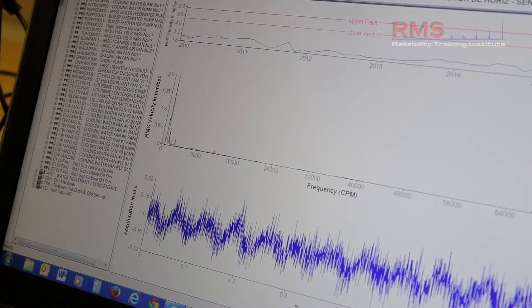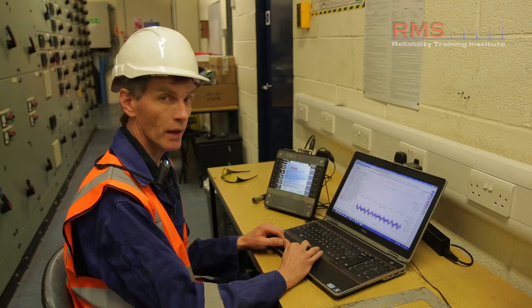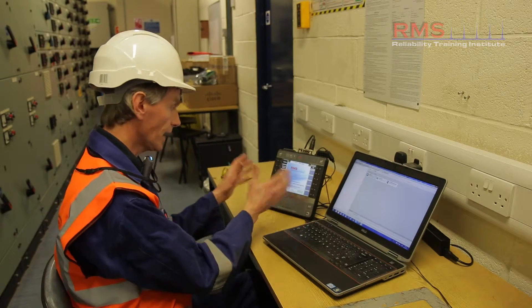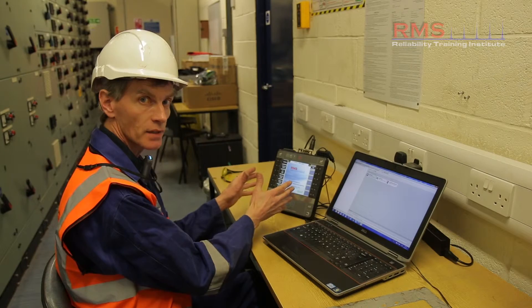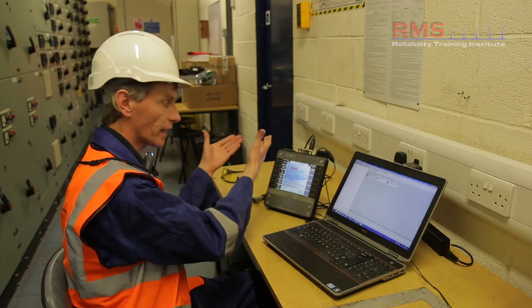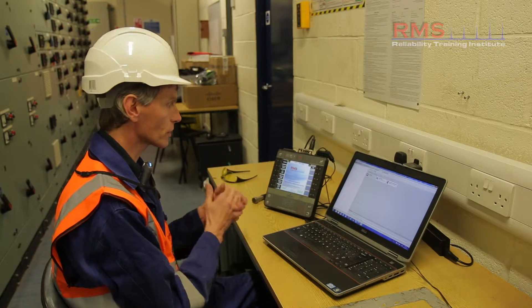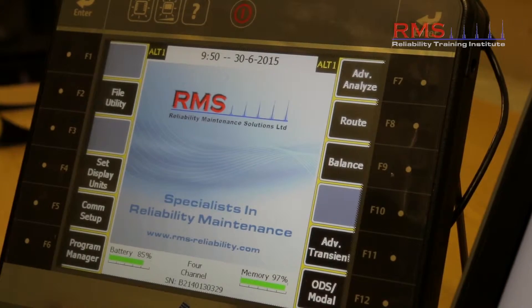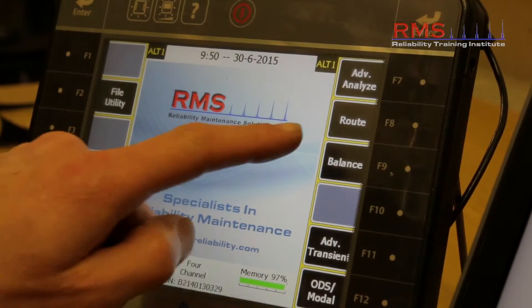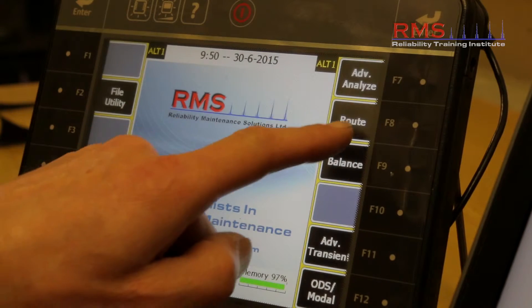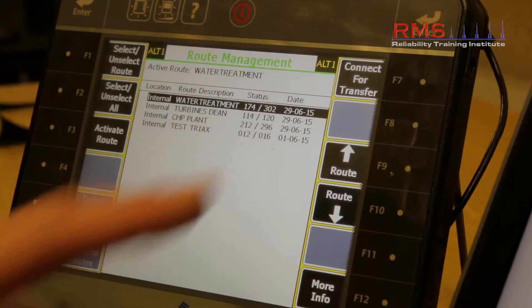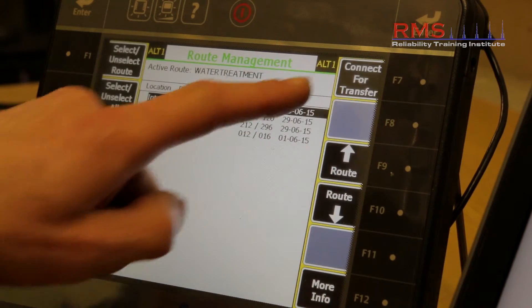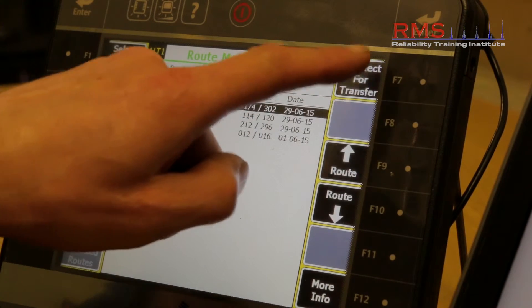We're now ready to transfer the data from the computer into the analyzer to then go out and take the actual measurements. We just go to the home page here and select the route function and connect for transfer.